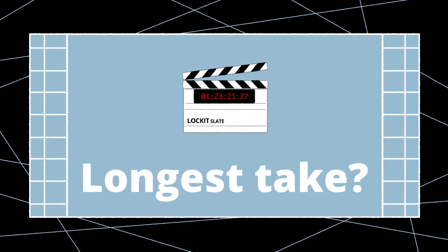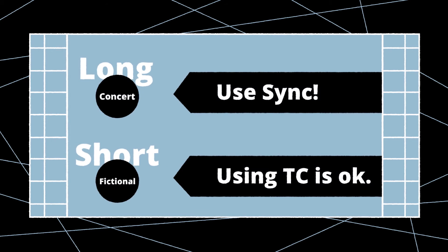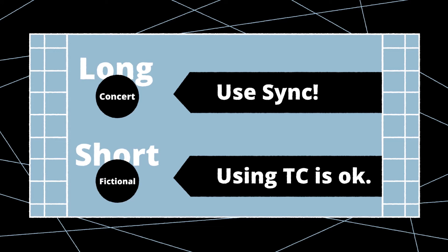How long is your longest planned take? If it is fairly long, like the length of an entire show or concert, then sync all cameras and the audio recorder. But if all planned takes are rather short, then using timecode without syncing your devices may be sufficient. Keep in mind it's recommended to sync devices whenever possible.